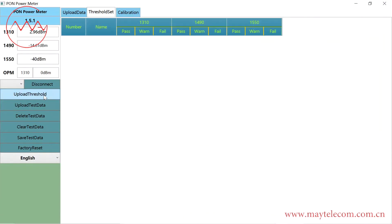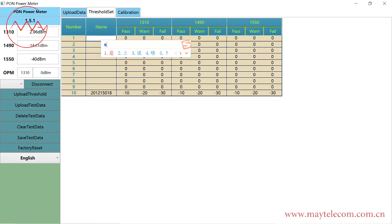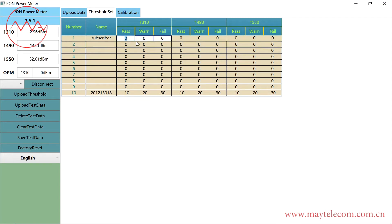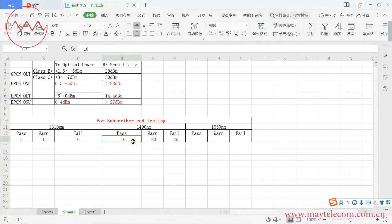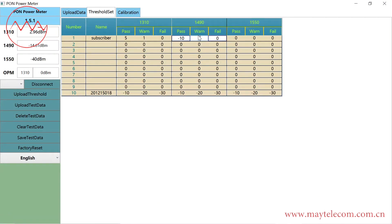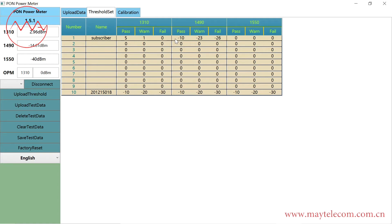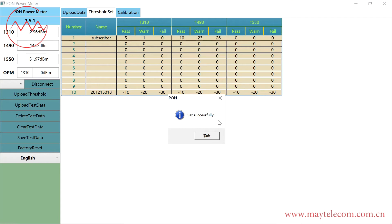Click Upload Threshold. Input the name. On line number 1, right-click, click Set, click Confirm. Set successfully — confirm.